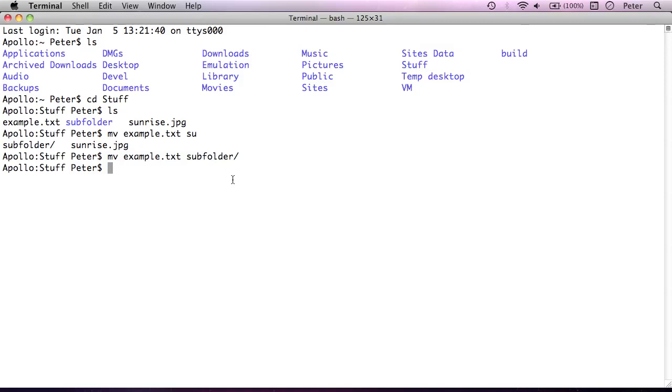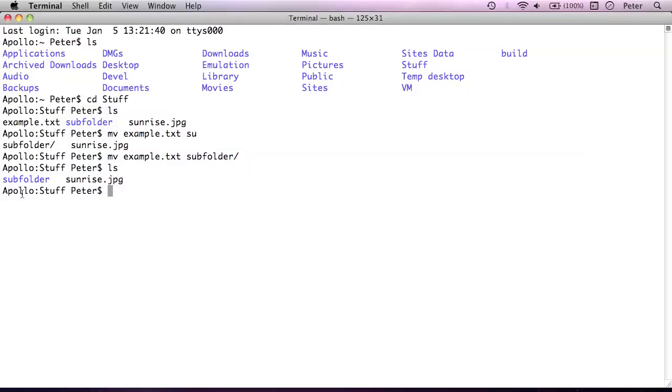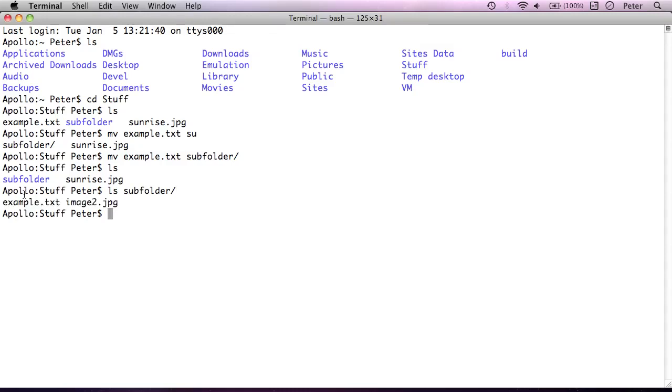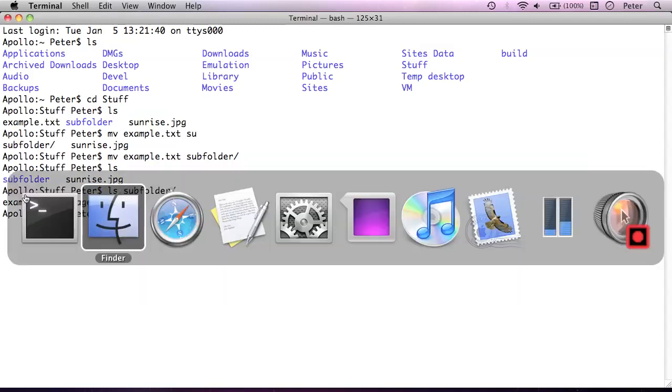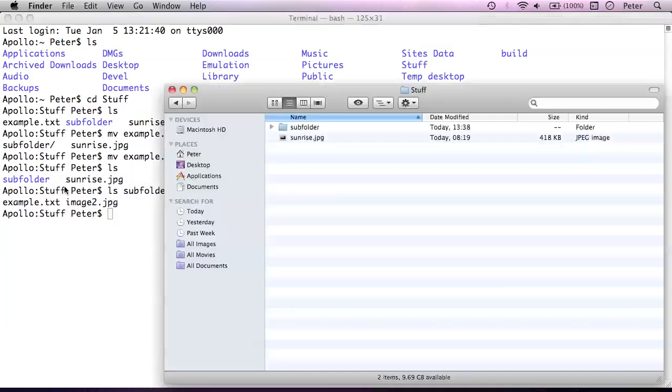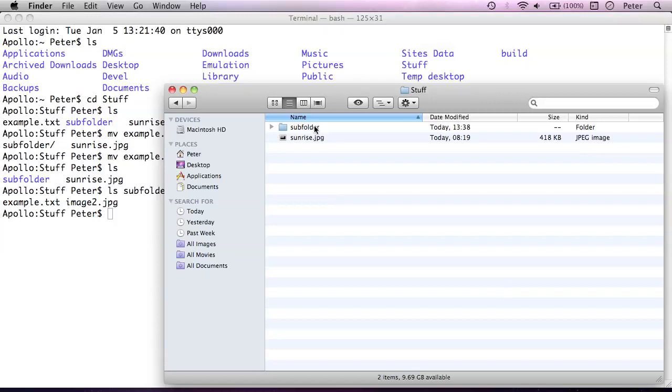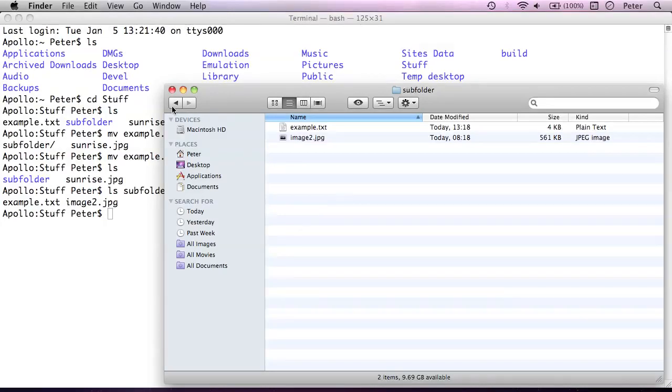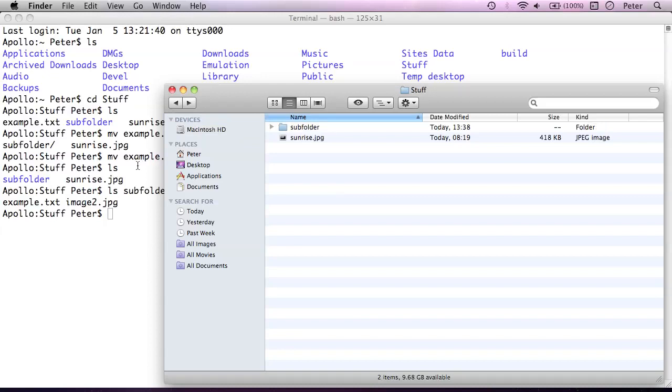We're asking it to run the program mv. The first argument is the source file example.txt and the destination is subfolder. And it's actually put a slash after that, that's not strictly necessary but it just helps you to remember that you're moving it into a folder. So I'll press enter and that's done it. As you see we get no feedback from the terminal saying that file was moved, it doesn't make a noise or anything, it just does it silently. That's the way that many unix commands work. So now if I run ls just to verify that change, you'll see that example.txt has actually disappeared from the top level. If I run ls space subfolder, you can see example.txt has moved in there.